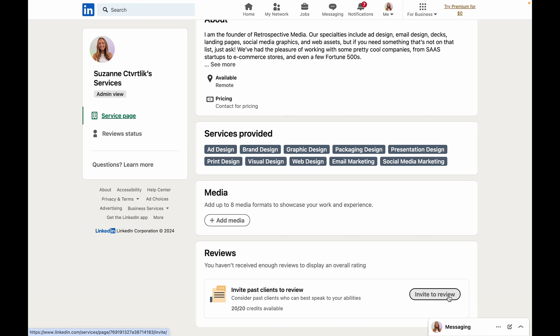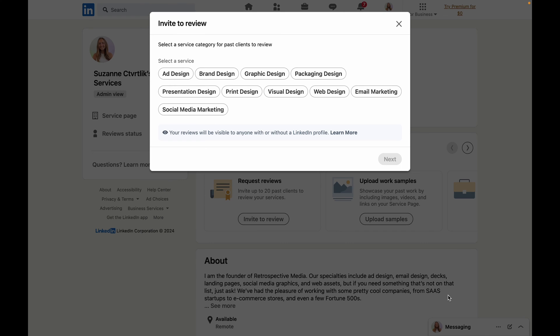Under this reviews section you have the option to invite past clients or people that you're connected to on LinkedIn to leave a review or a testimonial on your services page.